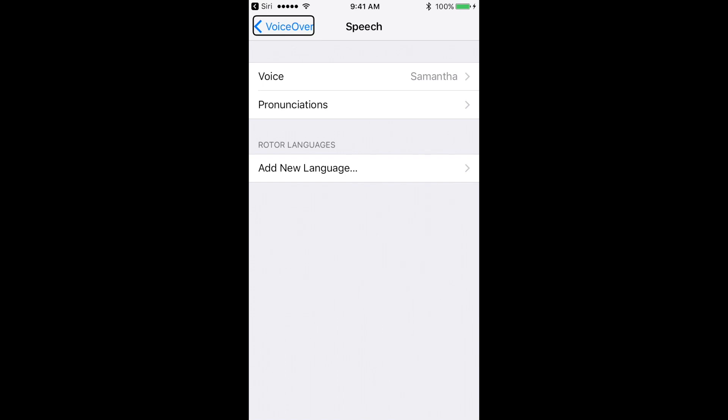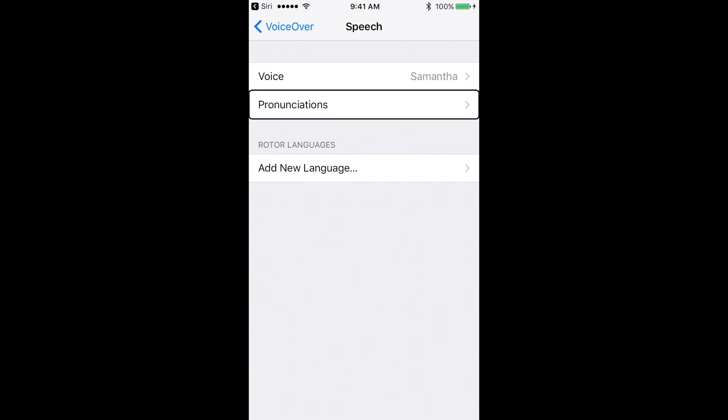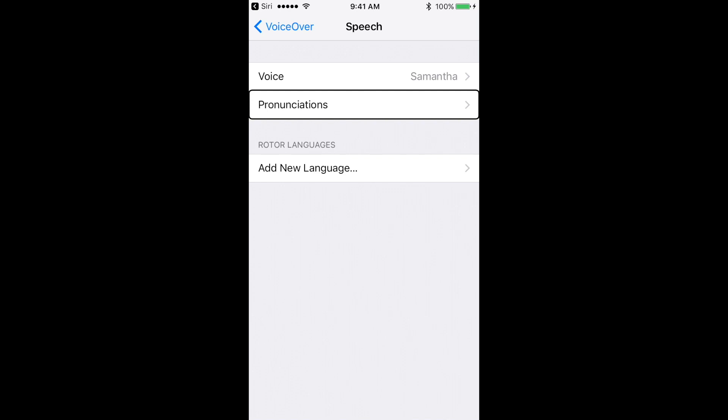So now we're in the Speech section here. I'm going to flick right a few times until I get to Pronunciations. You'll find it right after the voice settings. Once you find Pronunciations, go ahead and give that a double tap.